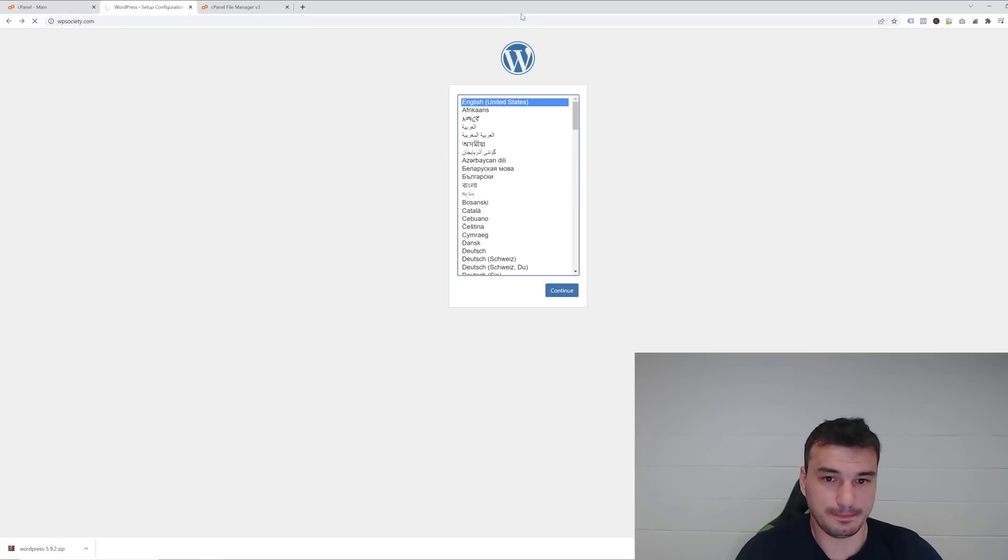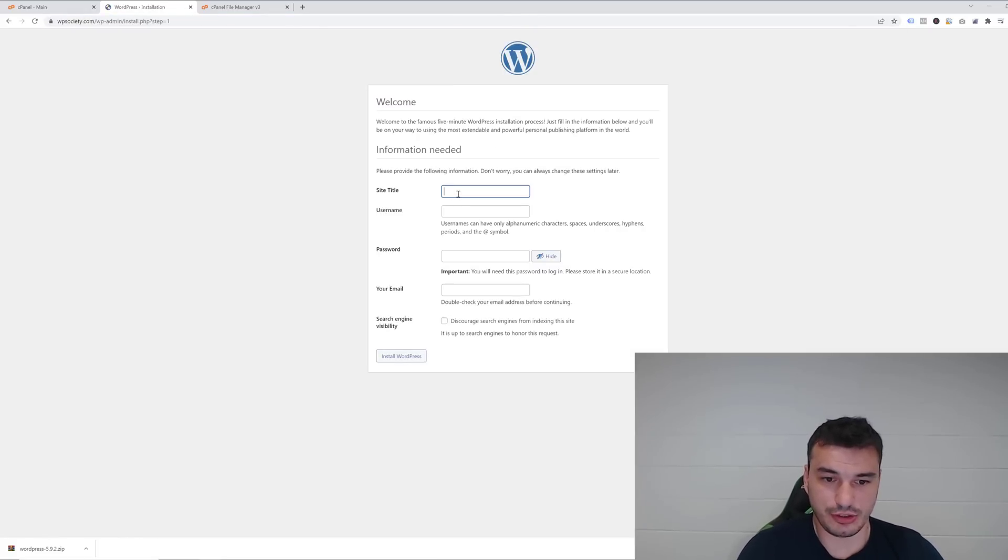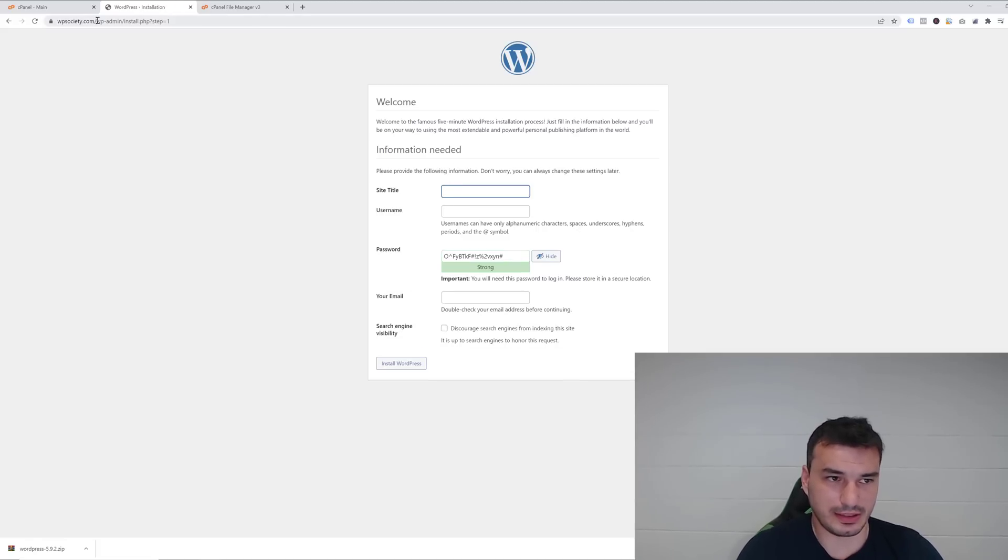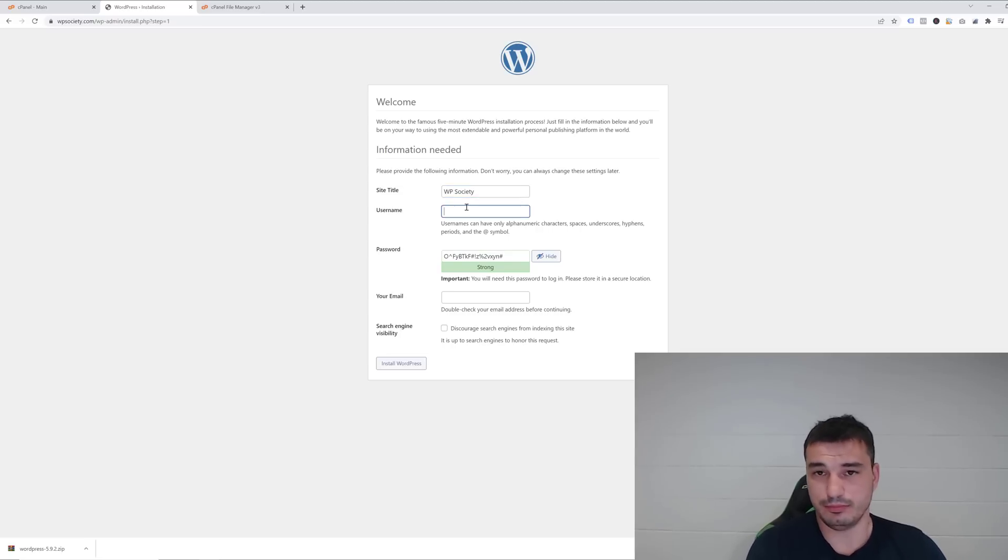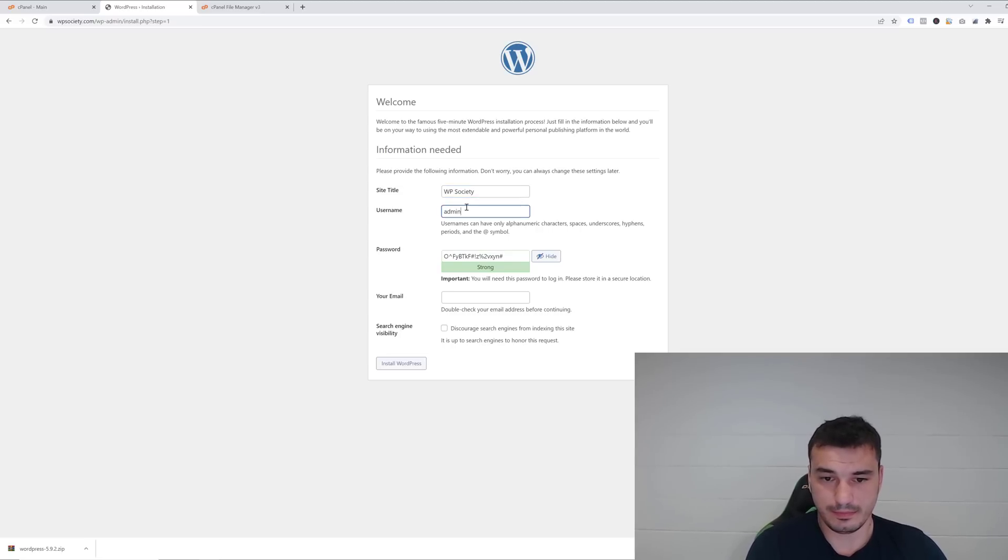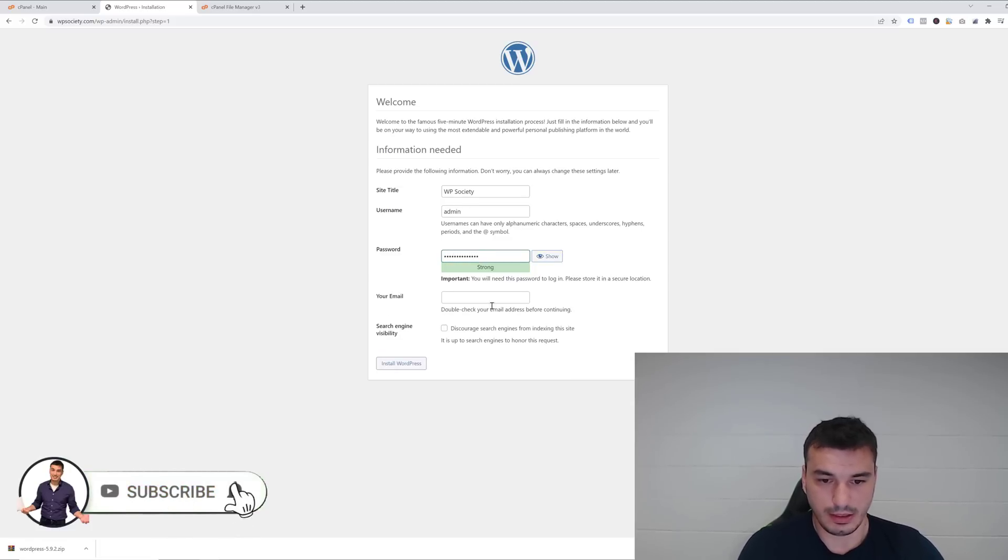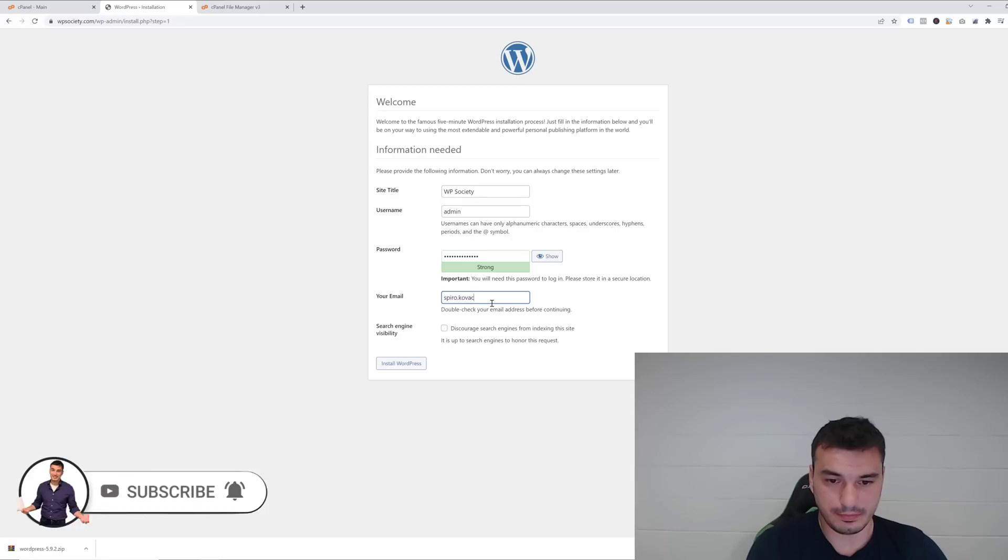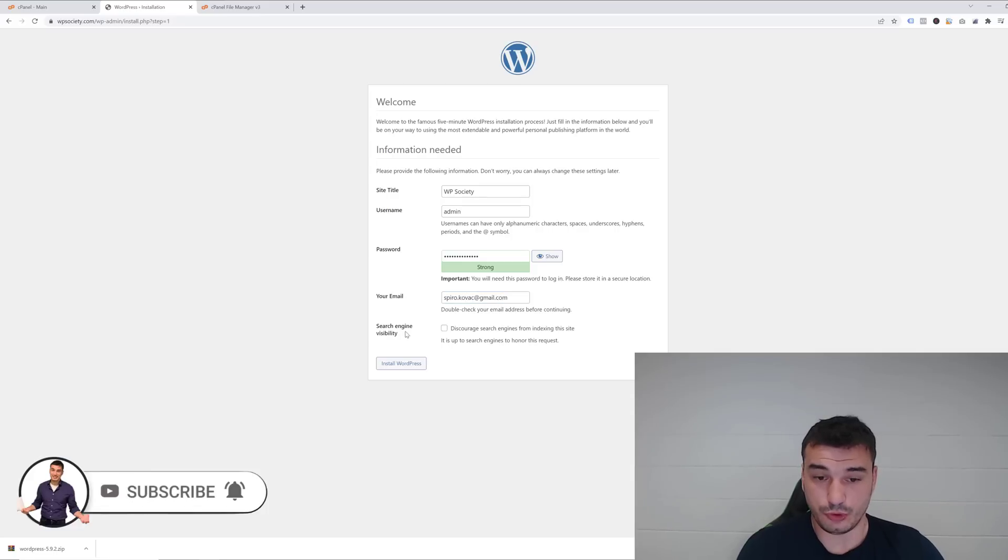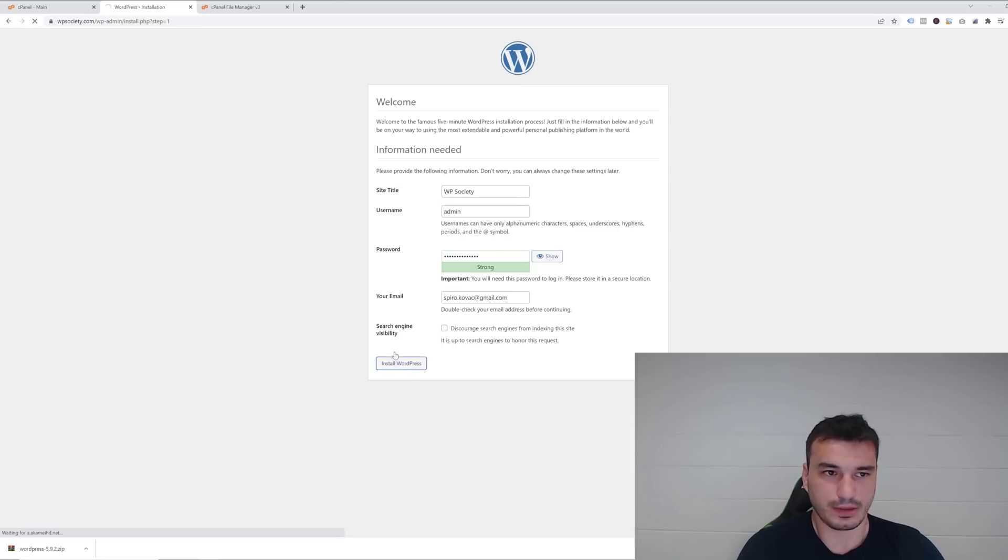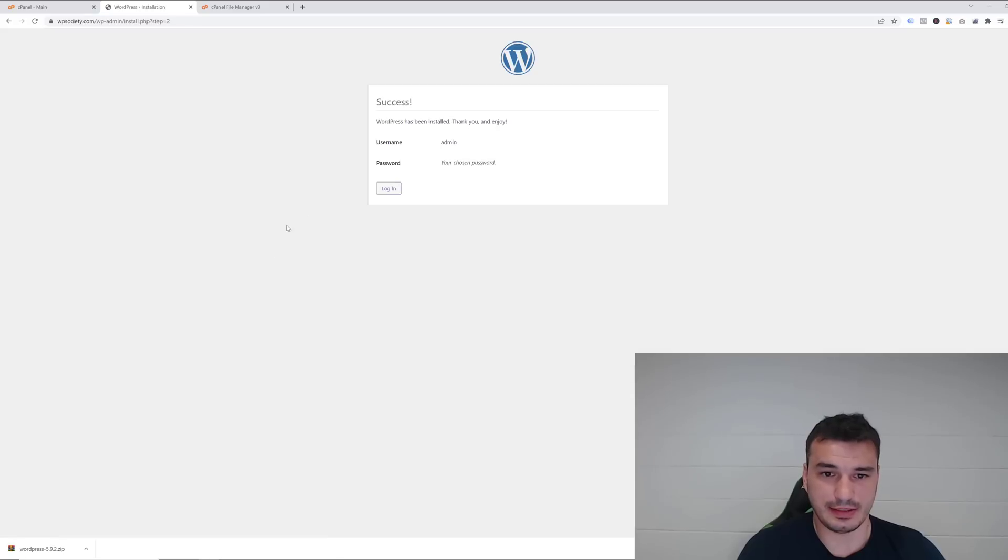Now if you go to WP Society and continue, you just need to put a site title, username, password, and your email. Site title in my case is WP Society, then username—I'll put admin—and then here type your password and type your email. If you don't want your site to be visible in search engines, you can check this, but just don't do it. Okay, I'll now install it and it should take a couple seconds and we'll be inside our admin panel.